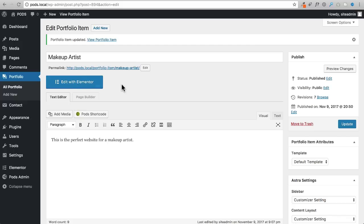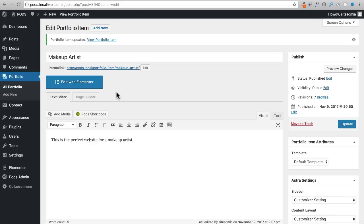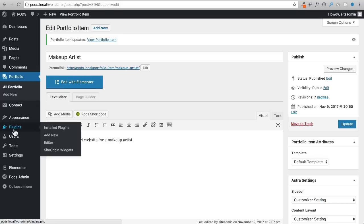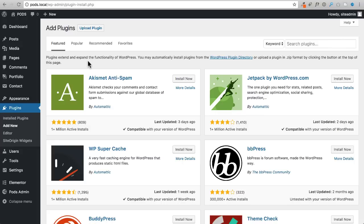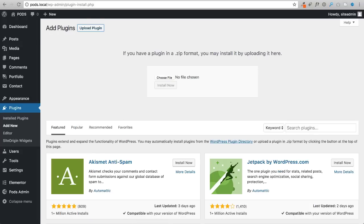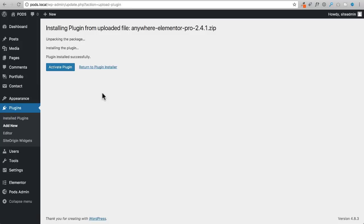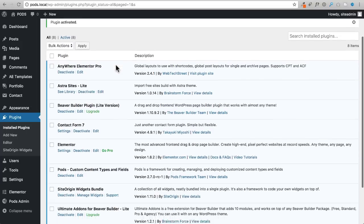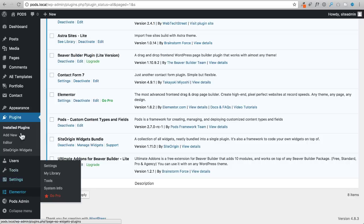I'm going to show you how to create global templates. You can do it with Elementor or Beaver Builder. For Elementor you need a plugin called Anywhere Elementor Pro - it's $25 for a single site license and $99 for unlimited sites. I'll go ahead and install it now by uploading the plugin zip file.